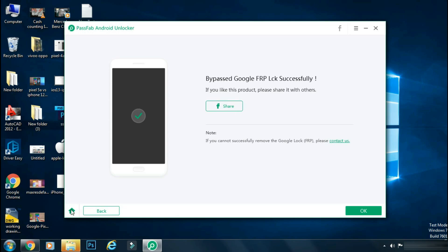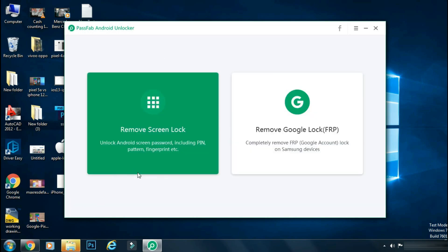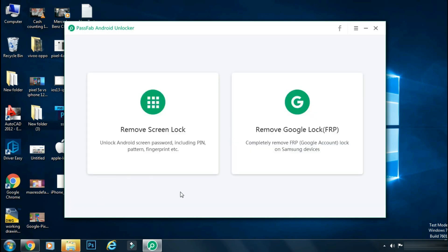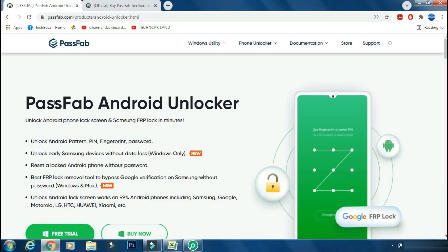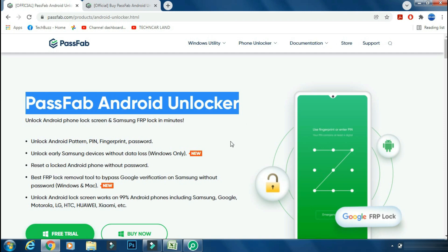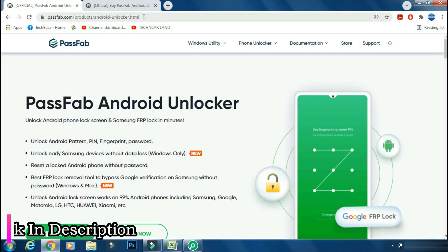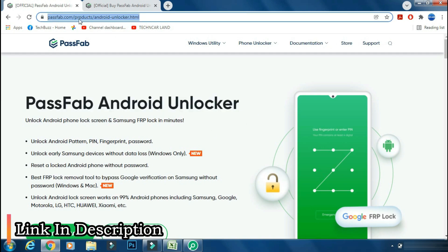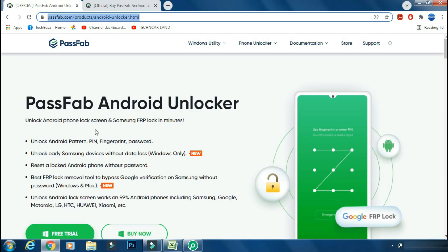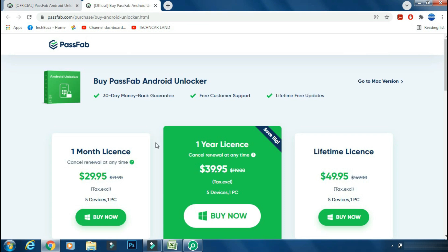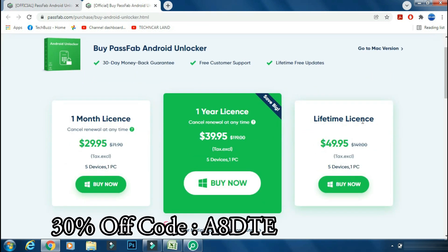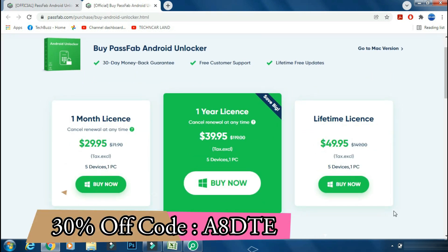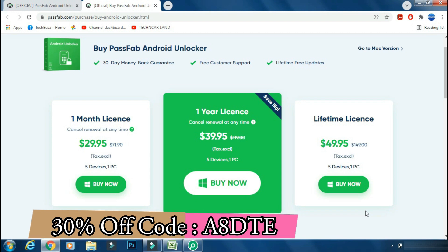So you don't need to visit the service center for that. You can do it yourself using the remove Google lock feature of the PassFab Android Unlocker app. You can download the app from the PassFab site. The link is mentioned in the description below. You can either buy a monthly, yearly, or lifetime license as per your need. And you can get 30% off now if you use the coupon code which is being shown on the screen.